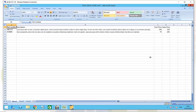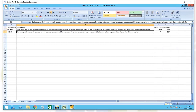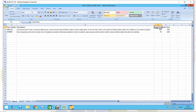Here we see an example spreadsheet. We've got four very simple columns: the part number — maybe the manufacturer's part number — the description of the product, the cost price of those items, and the normal selling price.